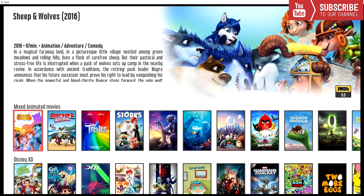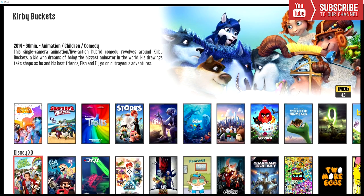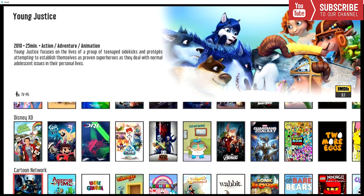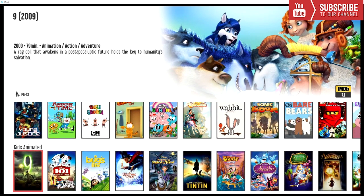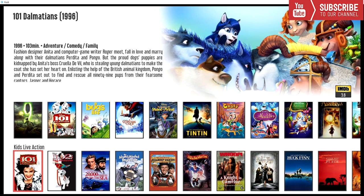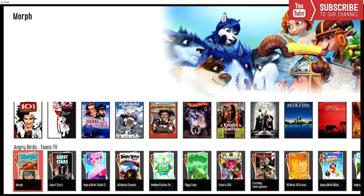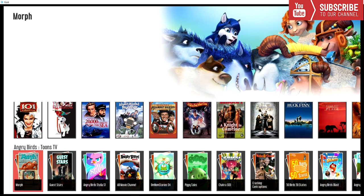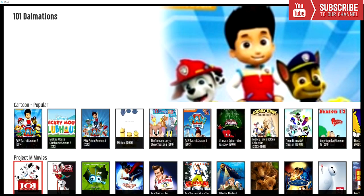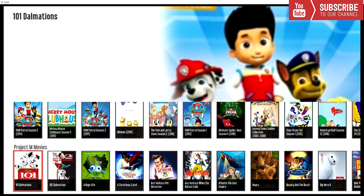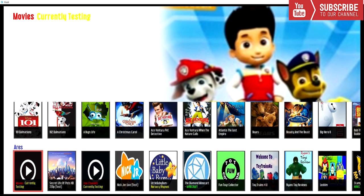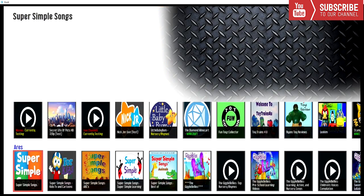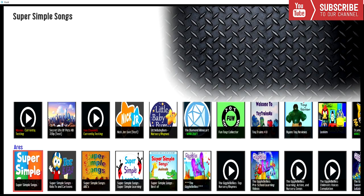We have mixed animated movies, Disney XD, Cartoon Network, Kids Animated, Kids Live Action, Angry Birds Tunes TV, Cartoon Popular, Project M Movies, and Ares Kids Tube, and finally Ares Toddler Tube.